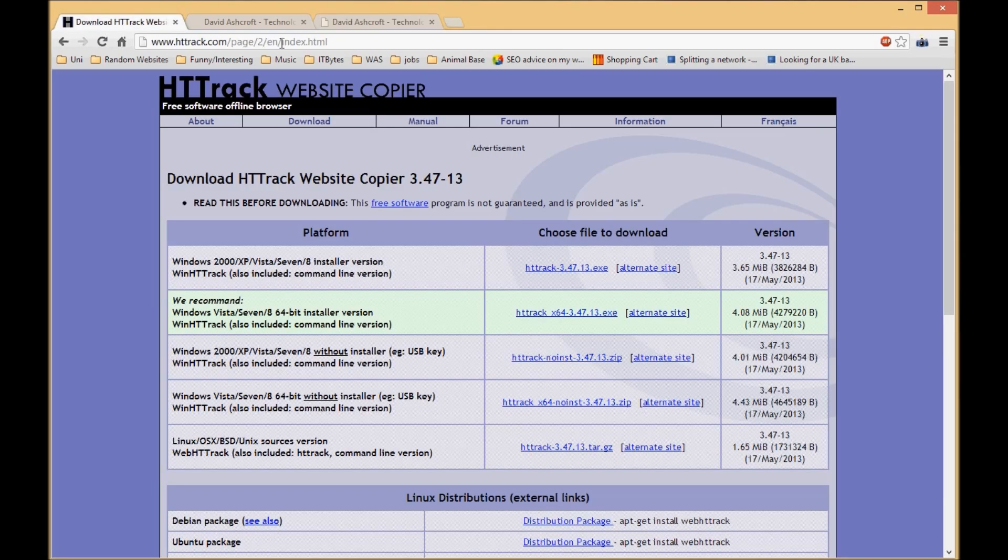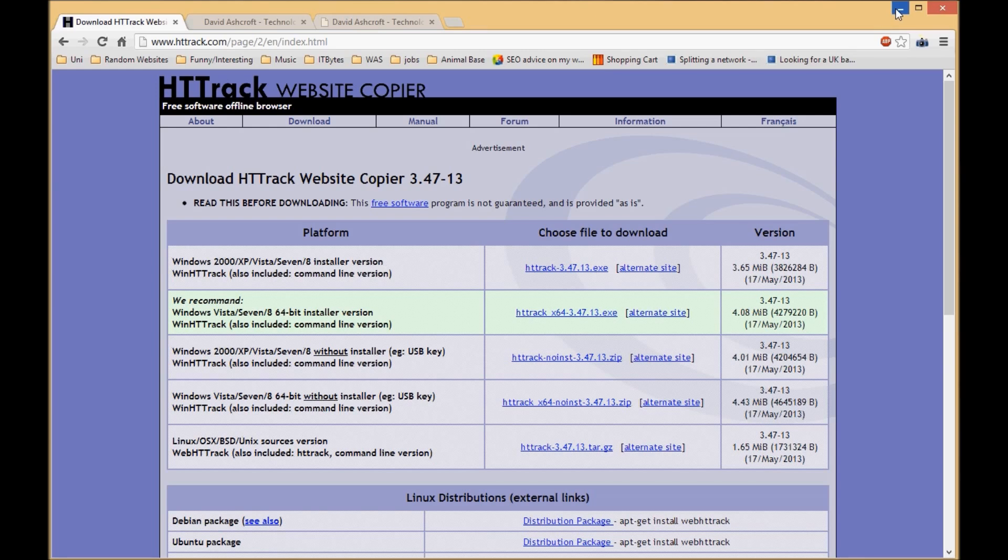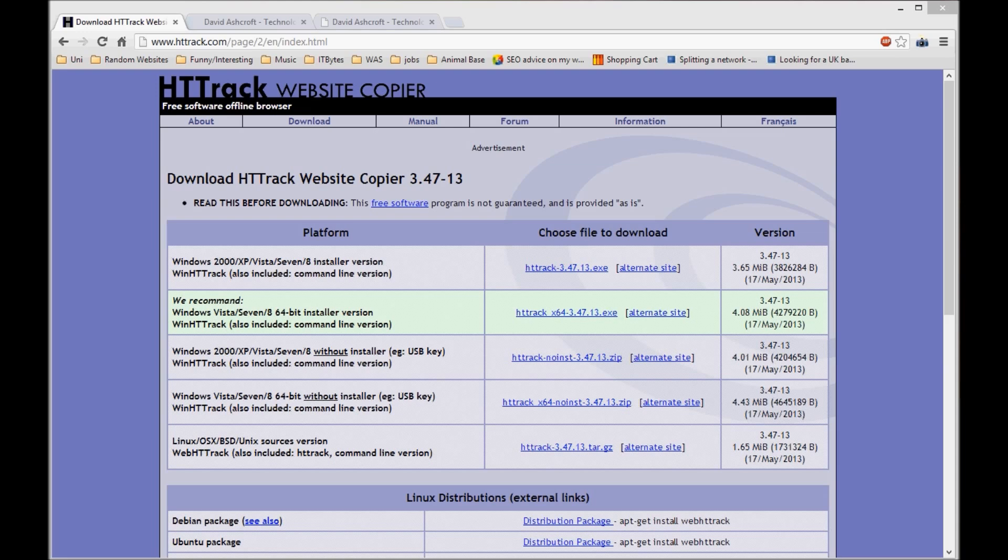Head on down to HTTrack.com, download it for yourself, give it a go and enjoy. I hope it helps. Thank you for watching. Au revoir.